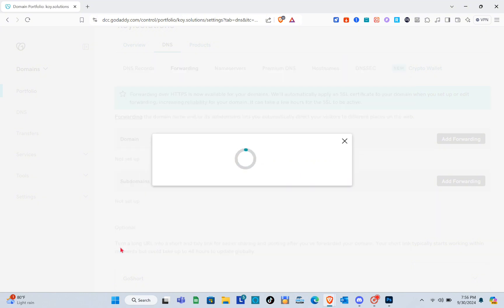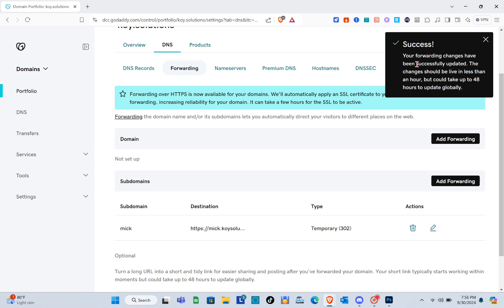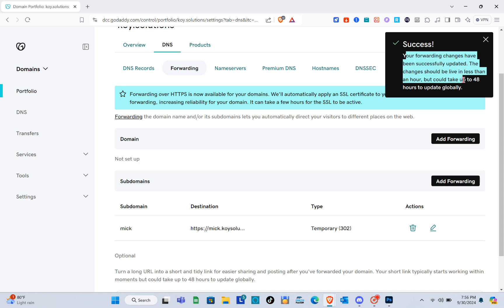Now just wait for a couple of seconds and you'll see a note at the top right: 'Your forwarding changes have been successfully updated. The changes should be live in less than an hour but could take up to 48 hours to update globally.'